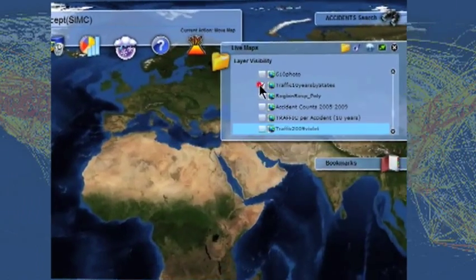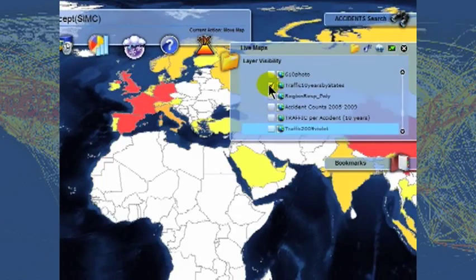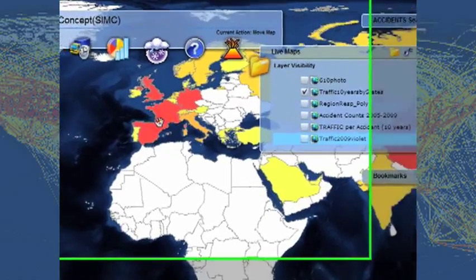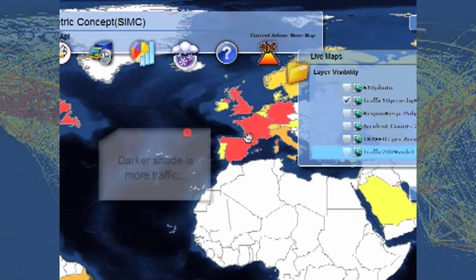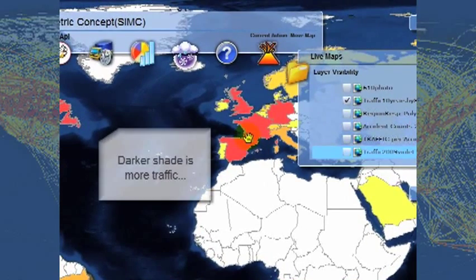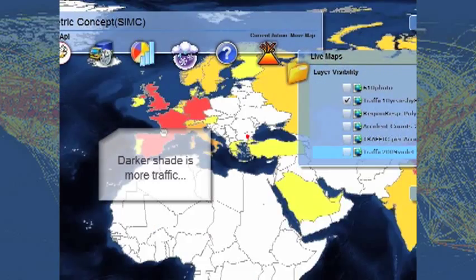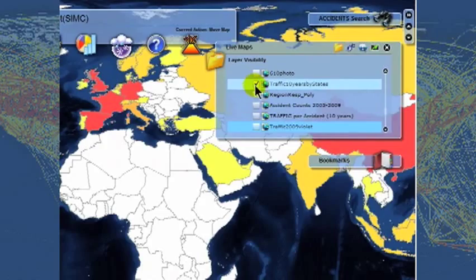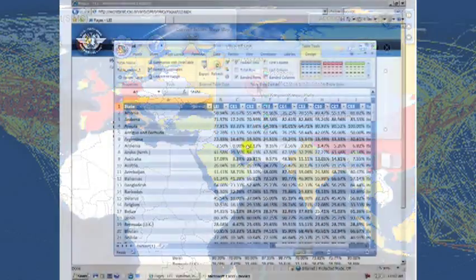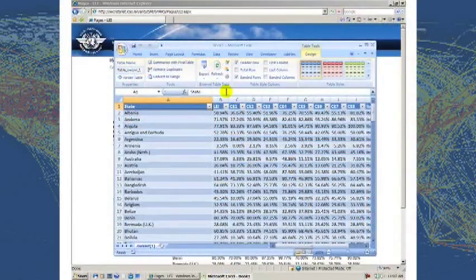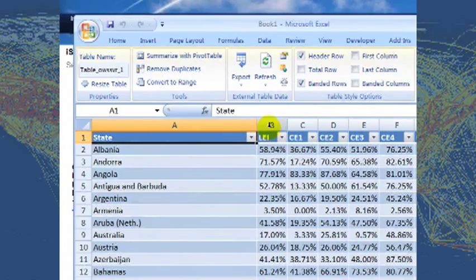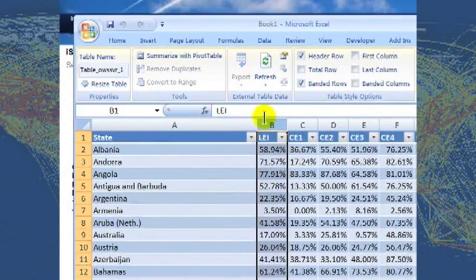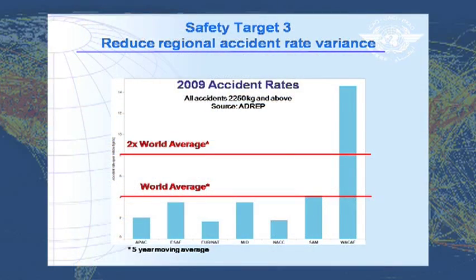Safety data are displayed on interactive maps and can be shared for the benefit of all stakeholders to help identify trends and to determine the correlation between the level of implementation of critical elements and the accident rates.